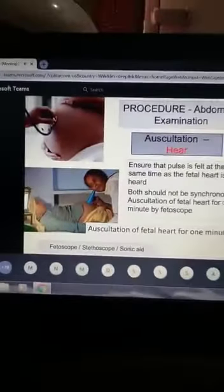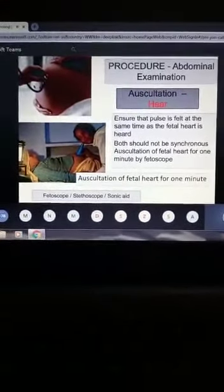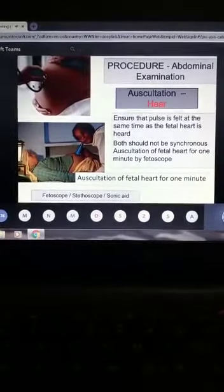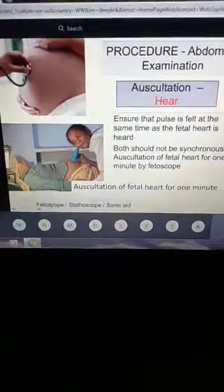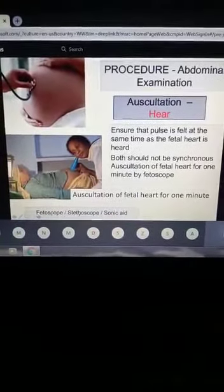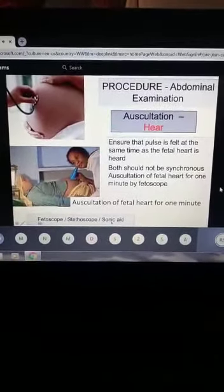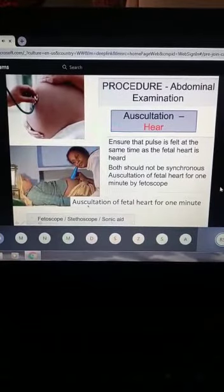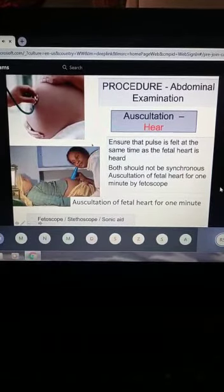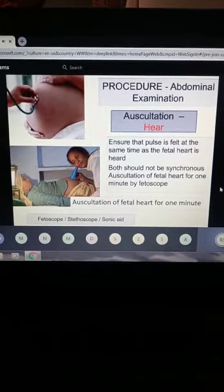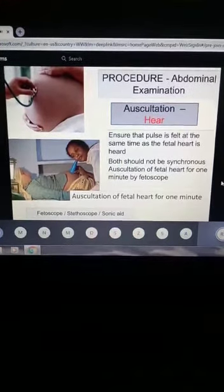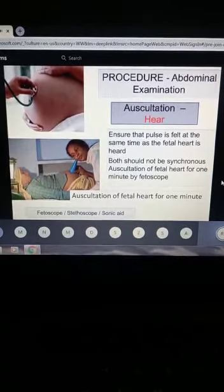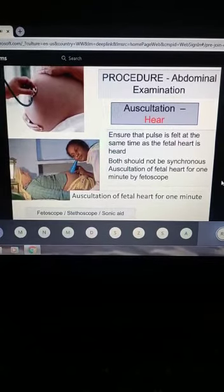The last component of the examination is auscultation. There are three ways to auscultate: using a fetoscope, a stethoscope, or a sonicaid. The preferred method is the fetoscope. From the lateral grip, we identified the fetal back. The fetal heart is generally towards the fetal back.